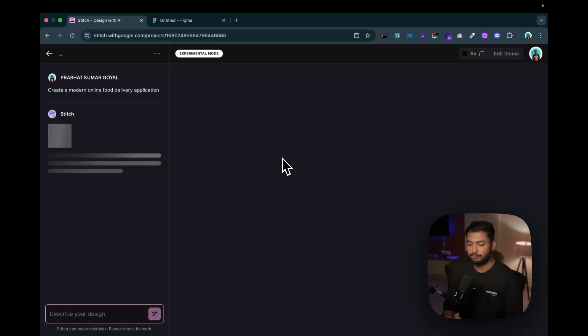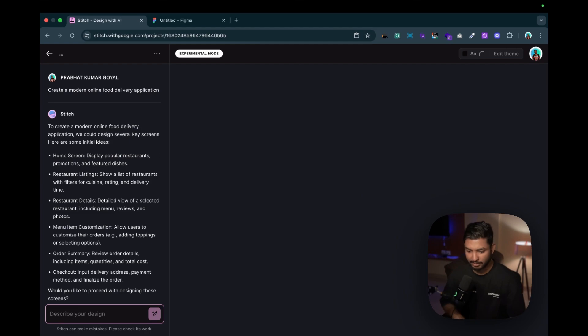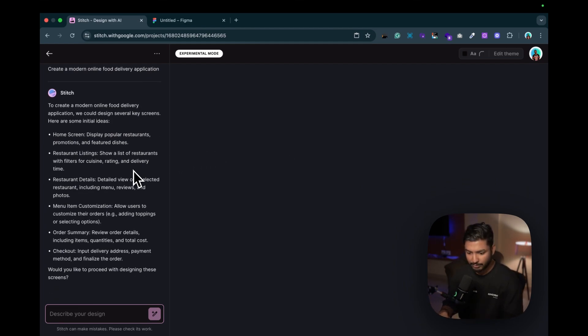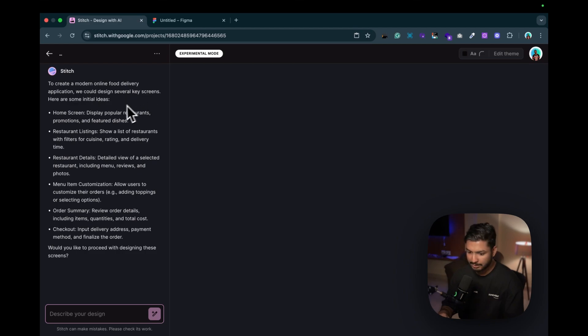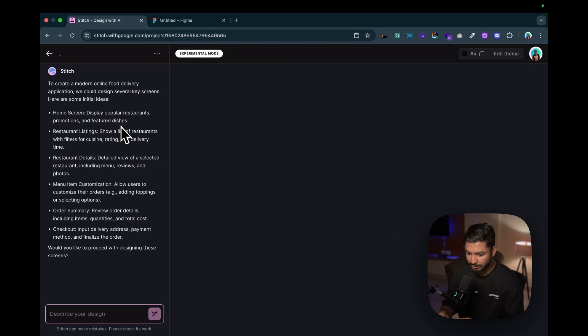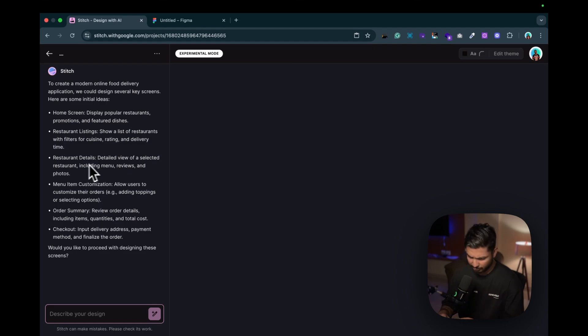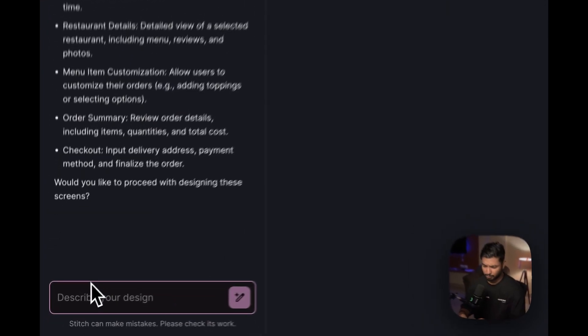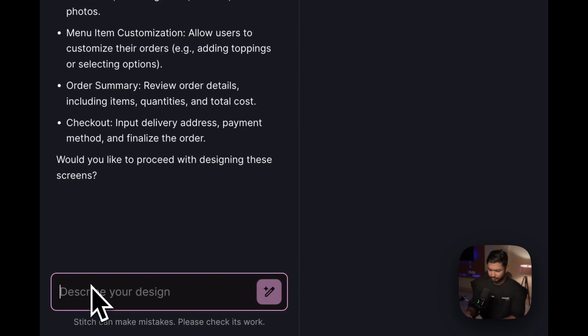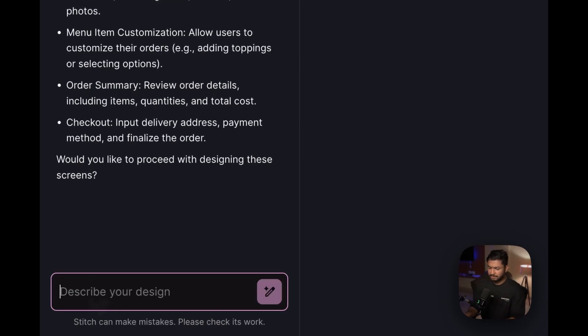Just let's wait for it to generate. Here you can see first it will ask us to create a modern online food delivery application. It says we could design several key screens - here are some initial ideas: home screen to display popular restaurants, promotion and featured dishes, restaurant listing to show a list of restaurants with filters, restaurant details menu list, customization, order summary, checkout.